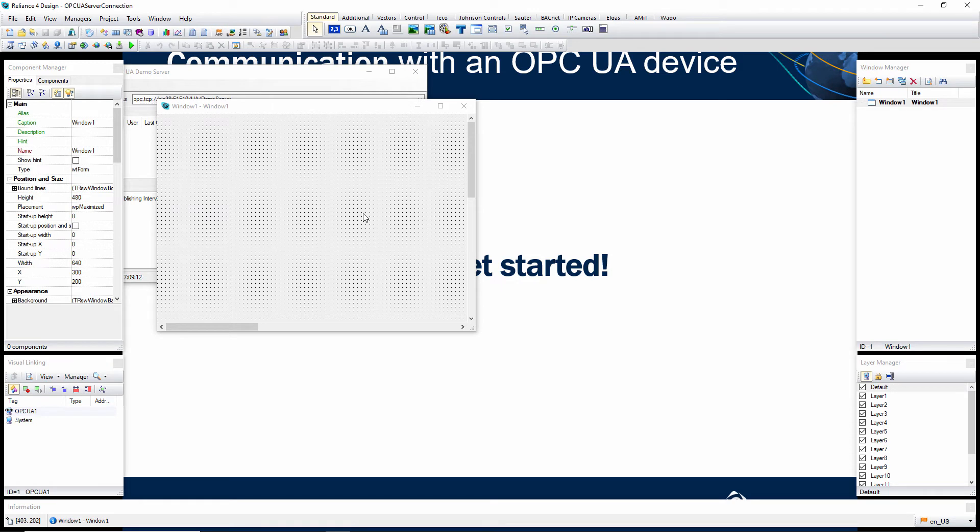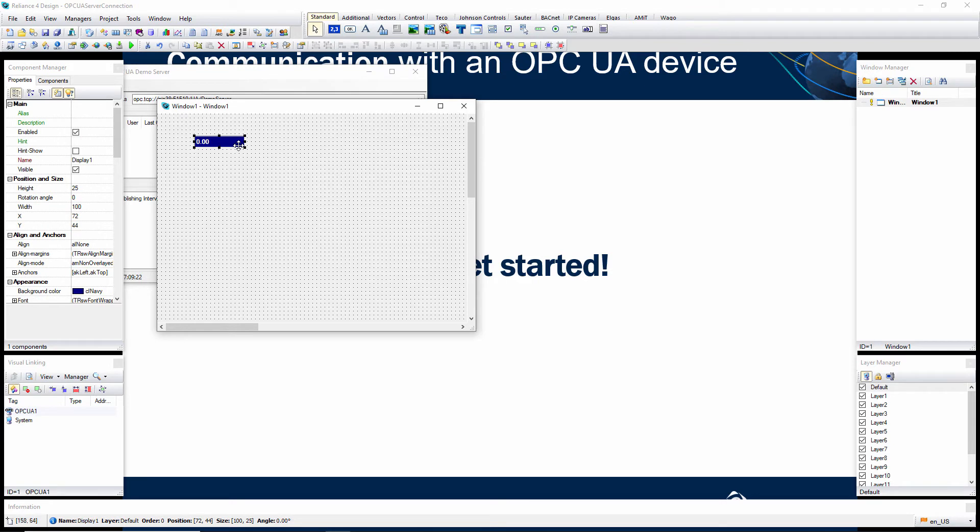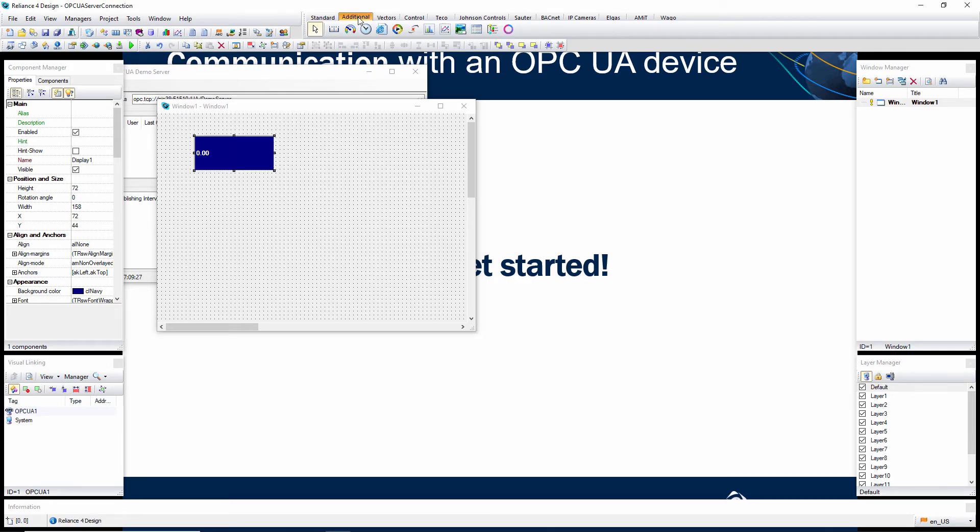Once you have defined the OPC UA device, add two components to the Visualization window: one display and one data grid.